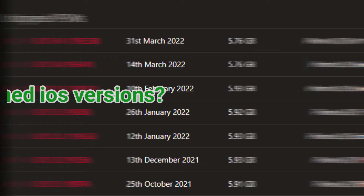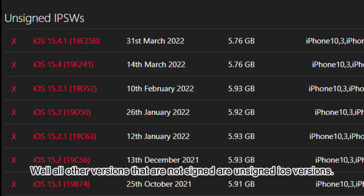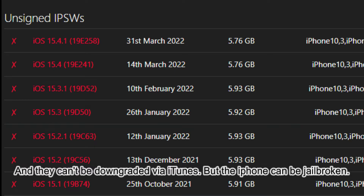What are the unsigned iOS versions? All other versions that are not signed are unsigned iOS versions. They can't be downgraded via iTunes, but the iPhone can be jailbroken on those versions.